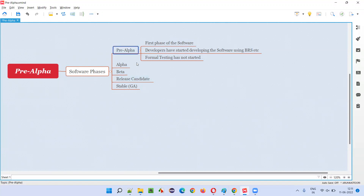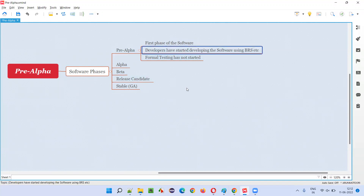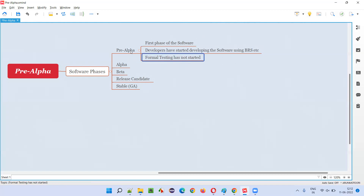And what happens during the pre-alpha phase? Developers have started developing the software. Developers have started coding or building the software using some BRS documents, et cetera. Here, formal testing has not started in this phase — in the pre-alpha phase, testing has not started.